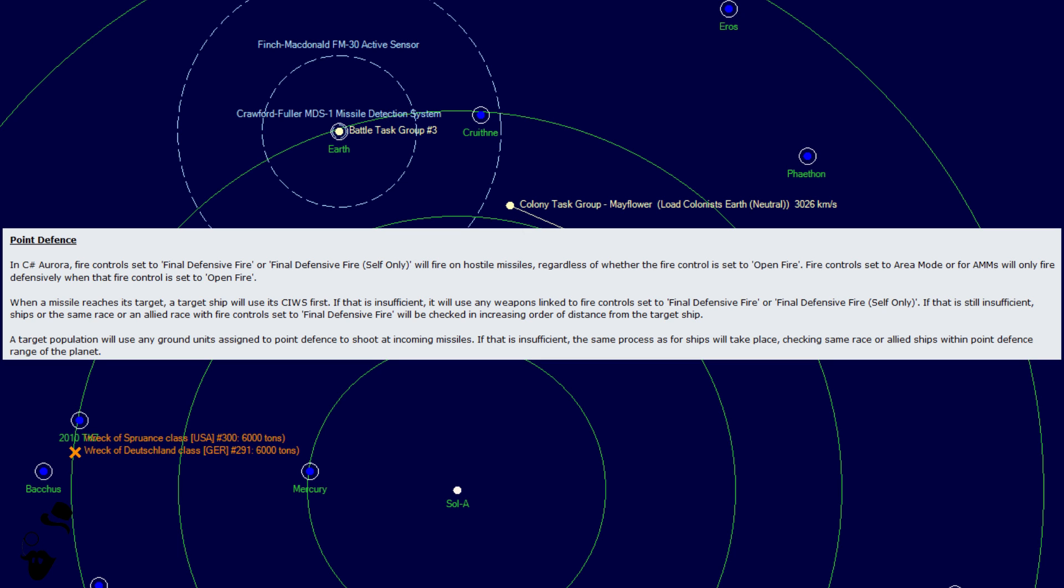So when a missile reaches its target, a target ship will use its cues first. If that is insufficient, it will use any weapons linked to fire controls set to final defensive fire or final defensive fire self only. If that is still insufficient, ships of the same race or an allied race with fire control set to final defensive fire will be checked in increasing order of distance from the target ship. A target population will use any ground units assigned to point defense to shoot incoming missiles.